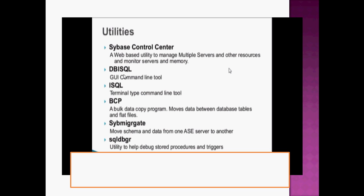When we install the Sybase database server or client, some utilities are provided. First is the Sybase Control Center — a web-based utility to manage multiple servers, other resources, and to monitor servers and memory. Next is a GUI command utility providing a graphical user interface. ISQL is a terminal-type command line tool. BCP (bulk copy program) moves database tables and files from one table to another and from one file to another.